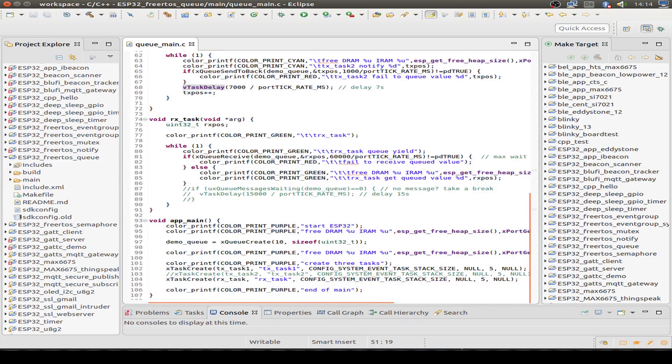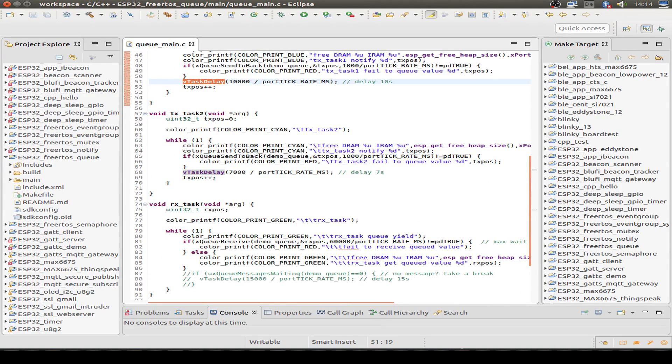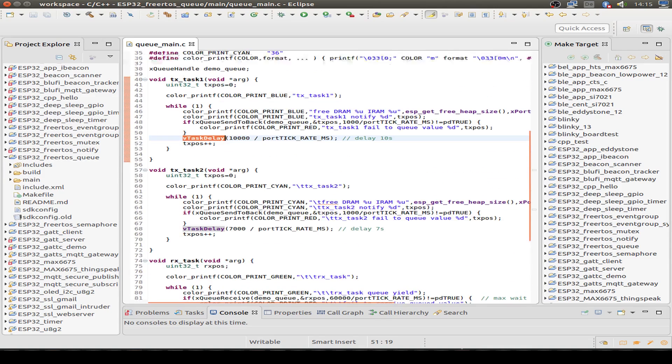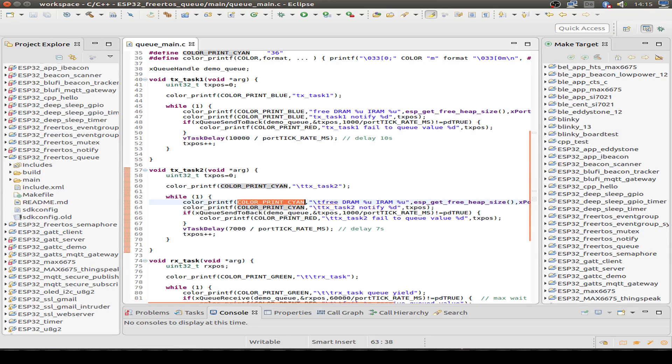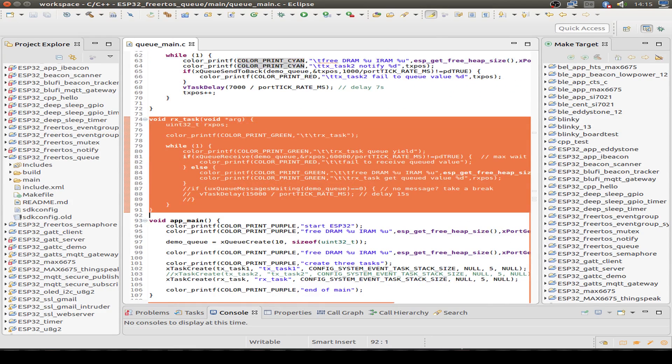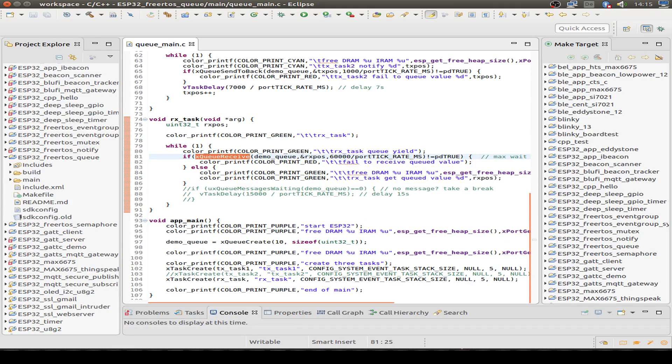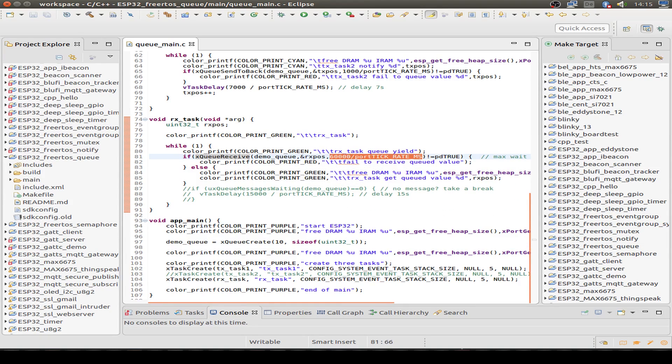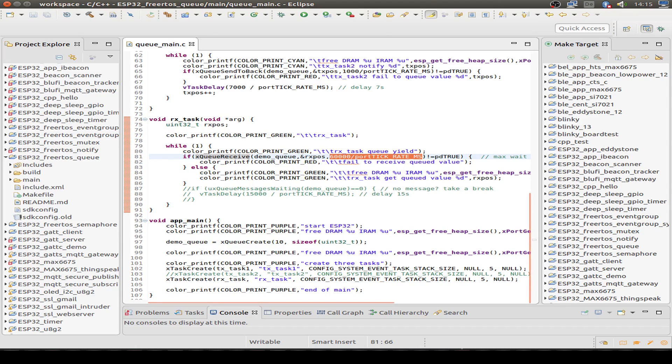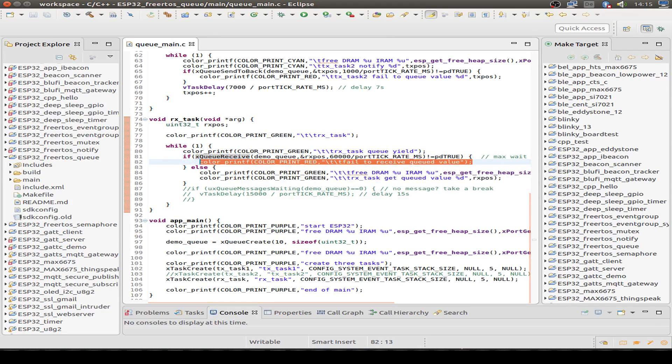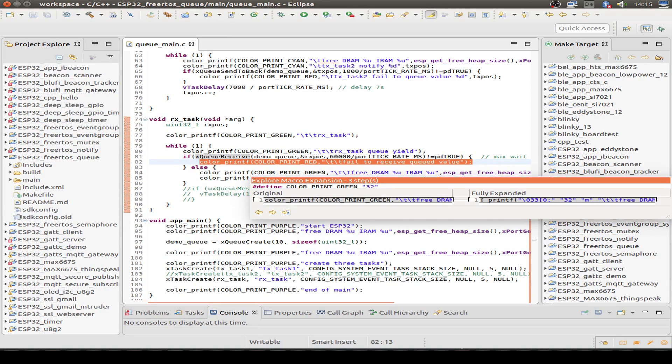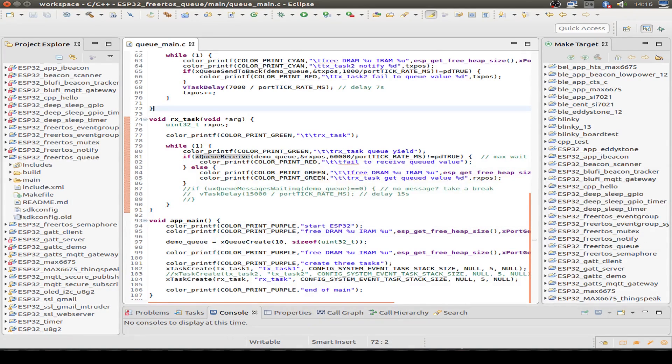Now let's look at our receiver task. We skip the second task - the second task does just the same, but the only difference is we print out with another color. Let's look into the receiver task. We put out some message and do an endless loop. The only thing we do in the loop is receive the message and print out the message. We only want to wait about 60 seconds to receive our message, and then we also have a timeout. In this case, we only print out that the receiving of the queue has failed.